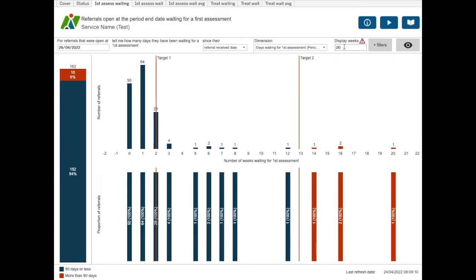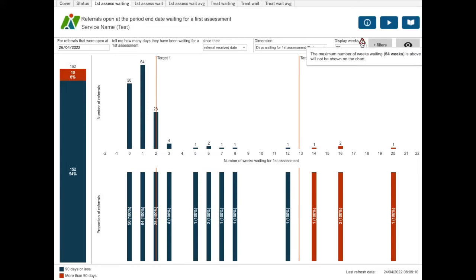If you have some outliers in your data who have been waiting a large number of weeks, the display weeks box shows the number that are displayed on the chart and defaults to 20 weeks. If you hold your mouse over the warning triangle, it will tell you what the maximum number of weeks waiting is. Unfortunately, here the tooltip goes over the edge of the display screen, but it does say the maximum number of weeks waiting is 64 weeks is above the number set display 20 weeks. Some referrals waiting will not be shown on the chart.